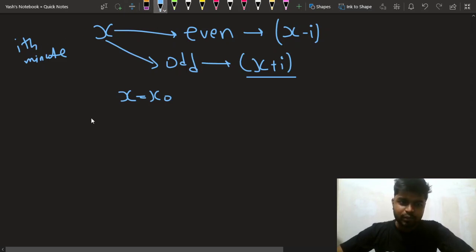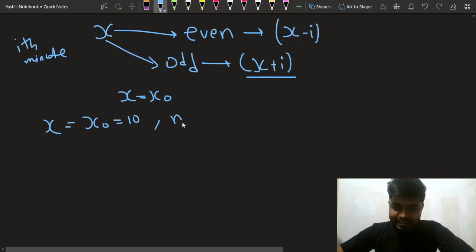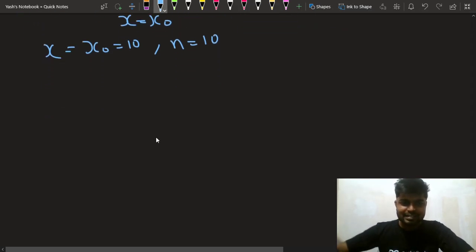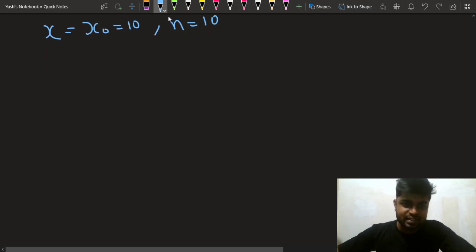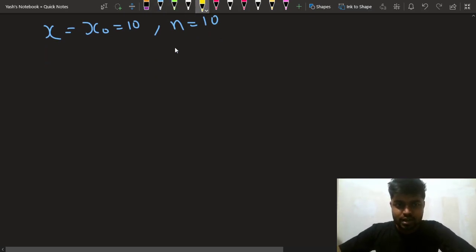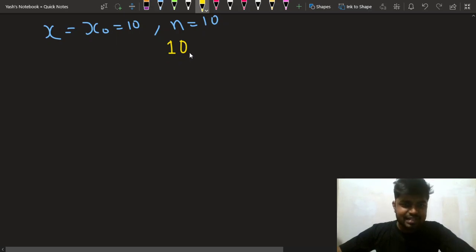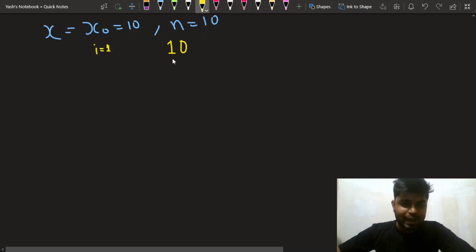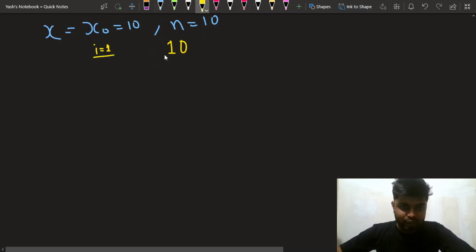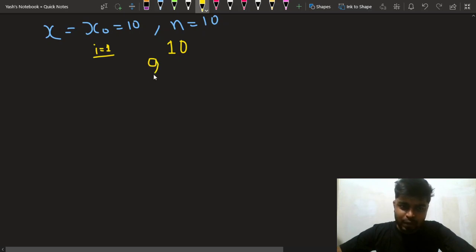Let's run through the test case with x-naught = 10 and n = 10, and observe some patterns. Initially I am at 10. In the first minute, i = 1 and x = 10 which is even, so I decrease by 1, moving to 9.